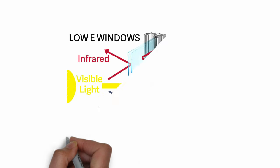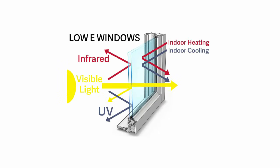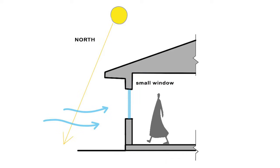If your budget allows, upgrade to low-E glass, which reflects indoor heat back inside and boosts energy efficiency. On the other hand, keep north-facing windows small to minimize heat loss from the coldest side of the building.